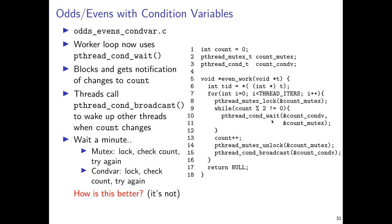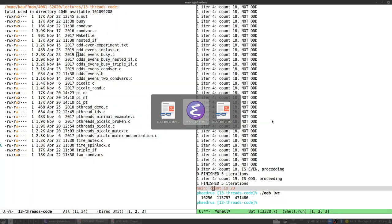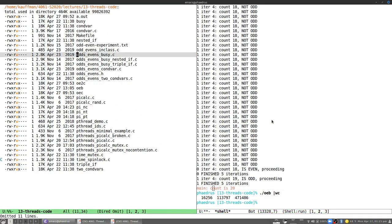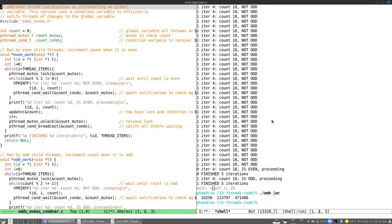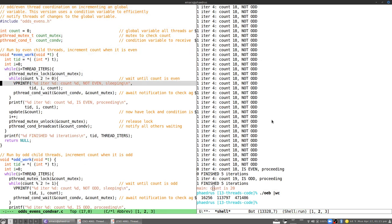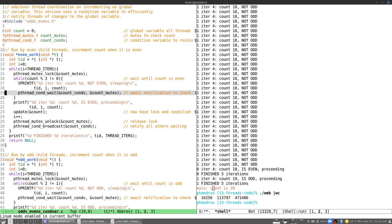For the full account, the code is in odds_evens_cond_var.c. The primary change from the busy version is the introduction of pthread_cond_wait at line 19, along with the condition variable declaration up top.